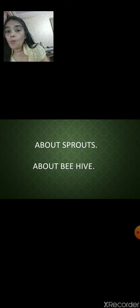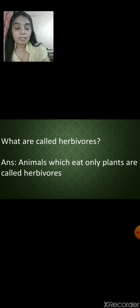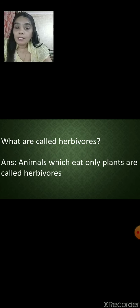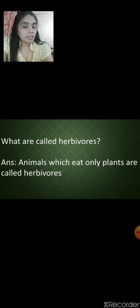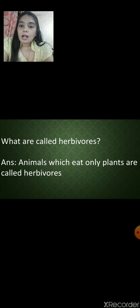Now let us see what animals eat. As human beings need food to live and to get energy, animals also need food to live. Animals are divided into three categories: herbivores, carnivores and omnivores.